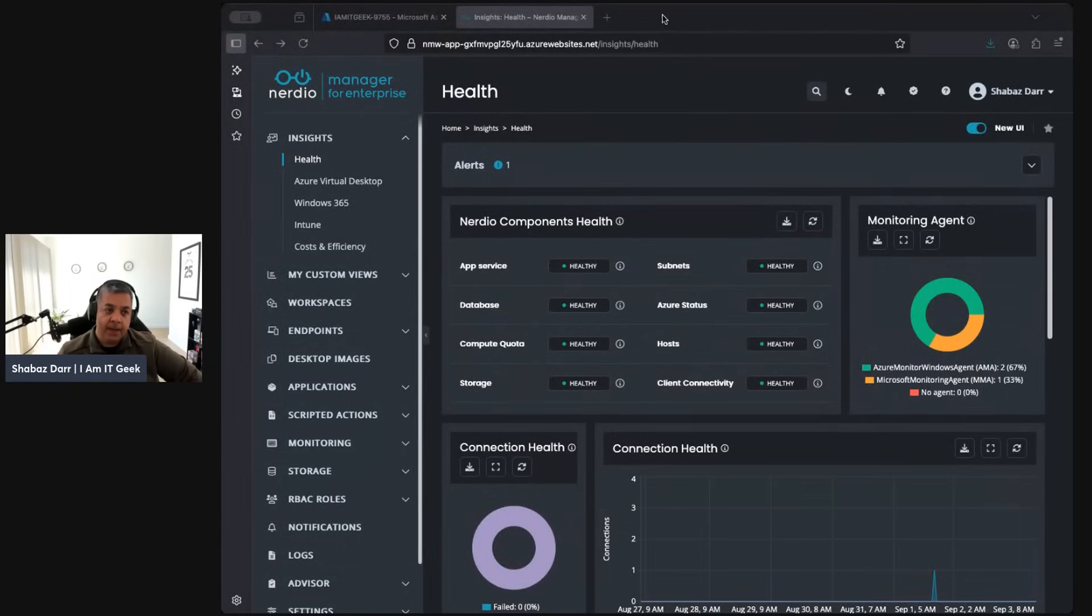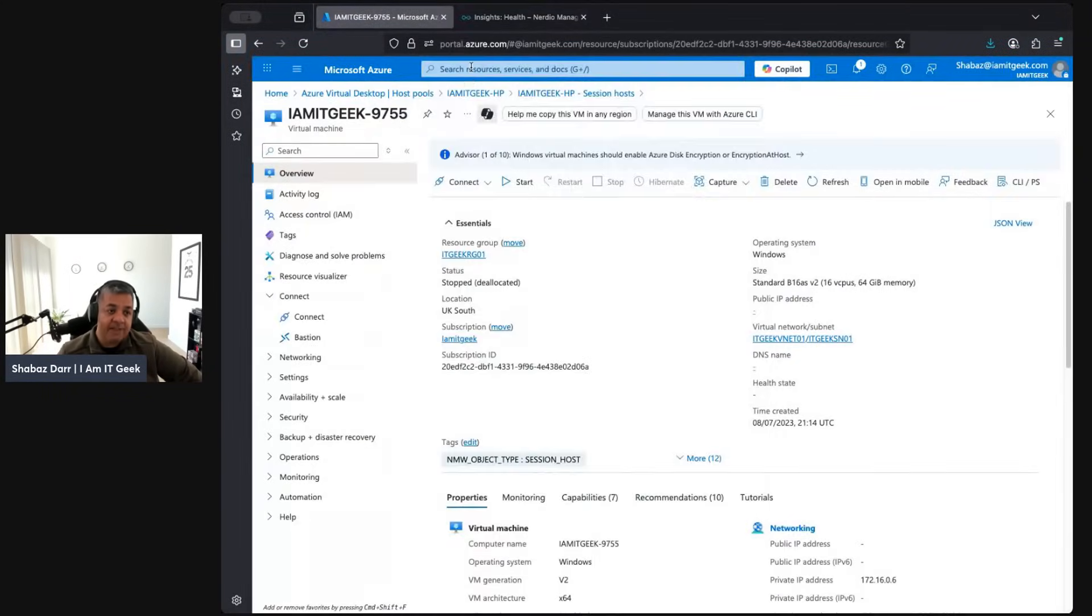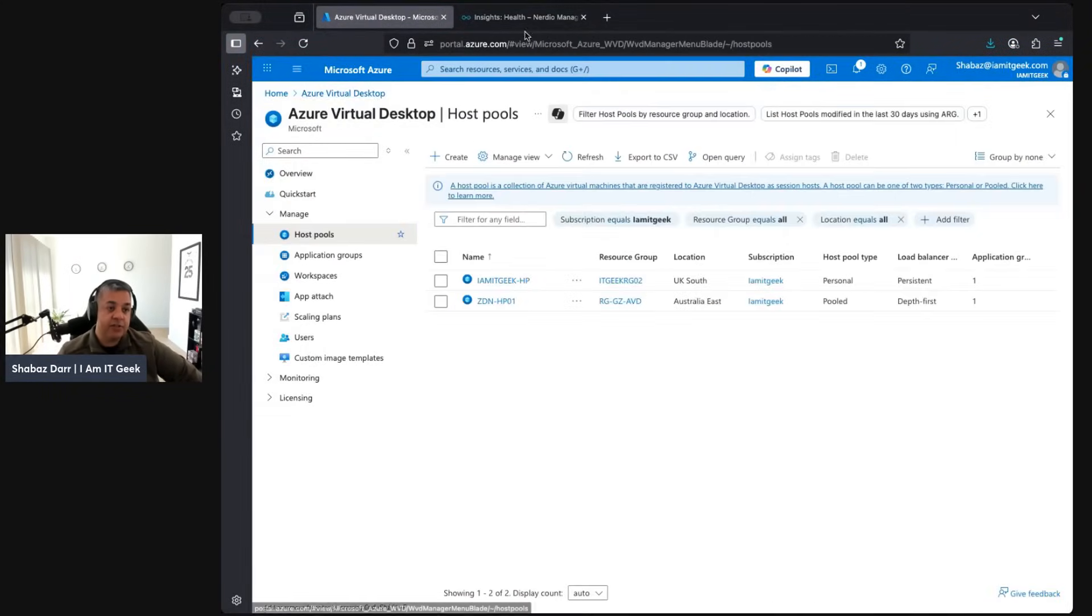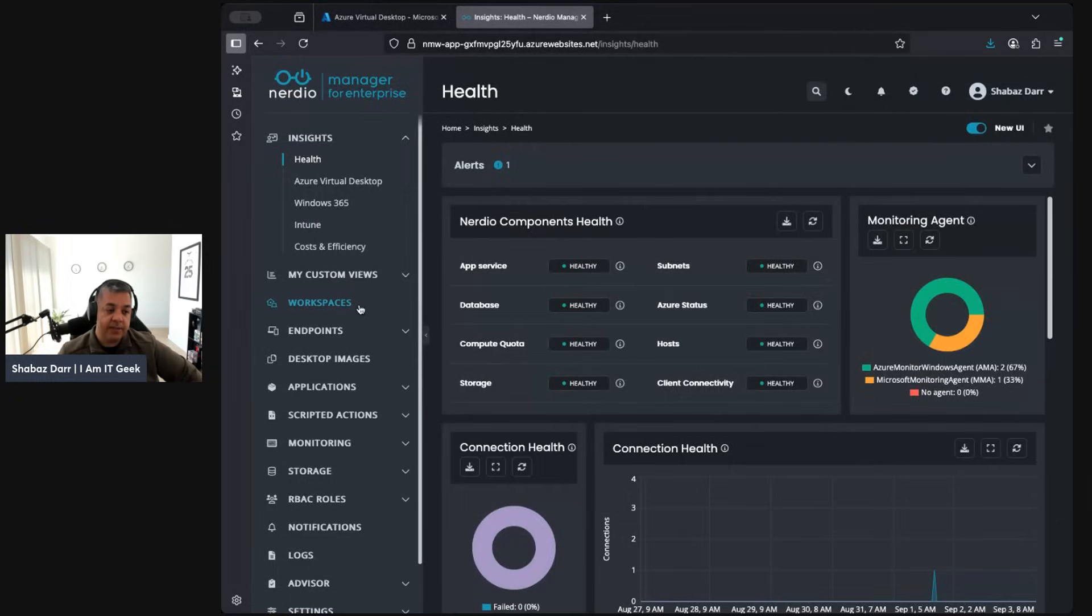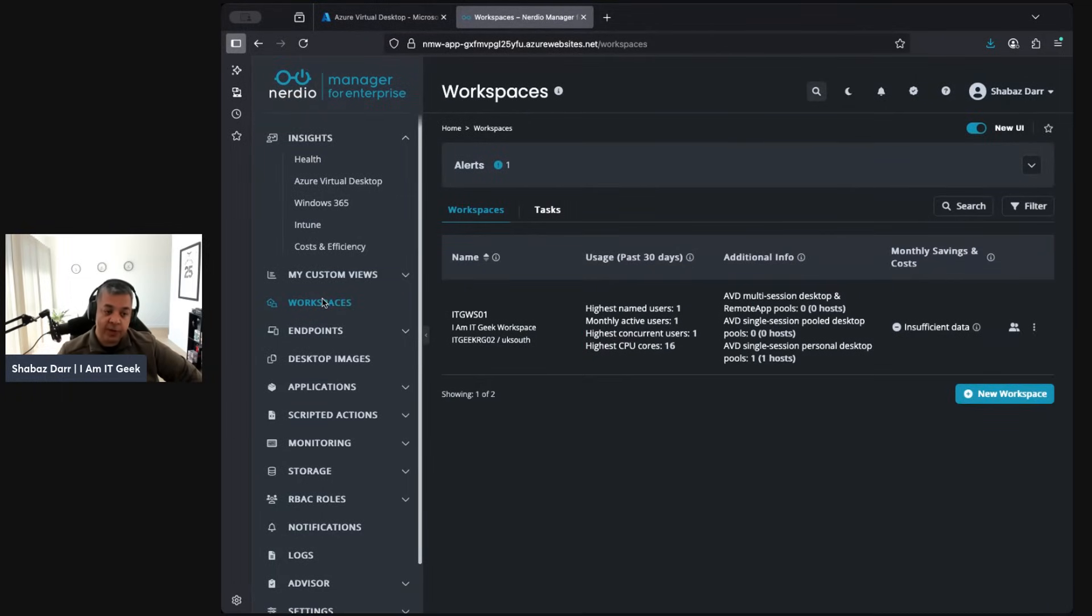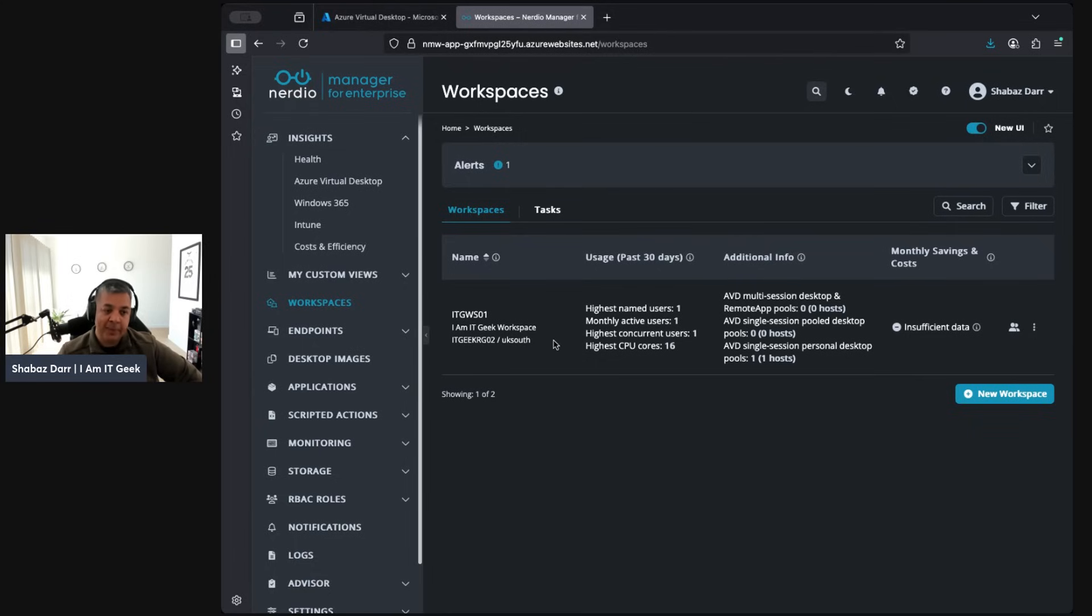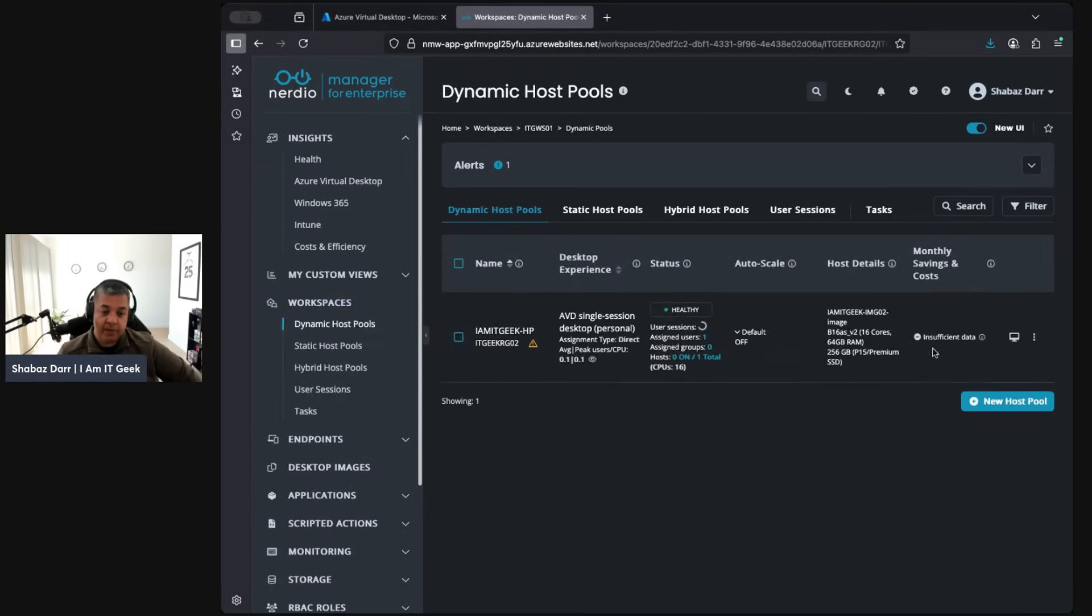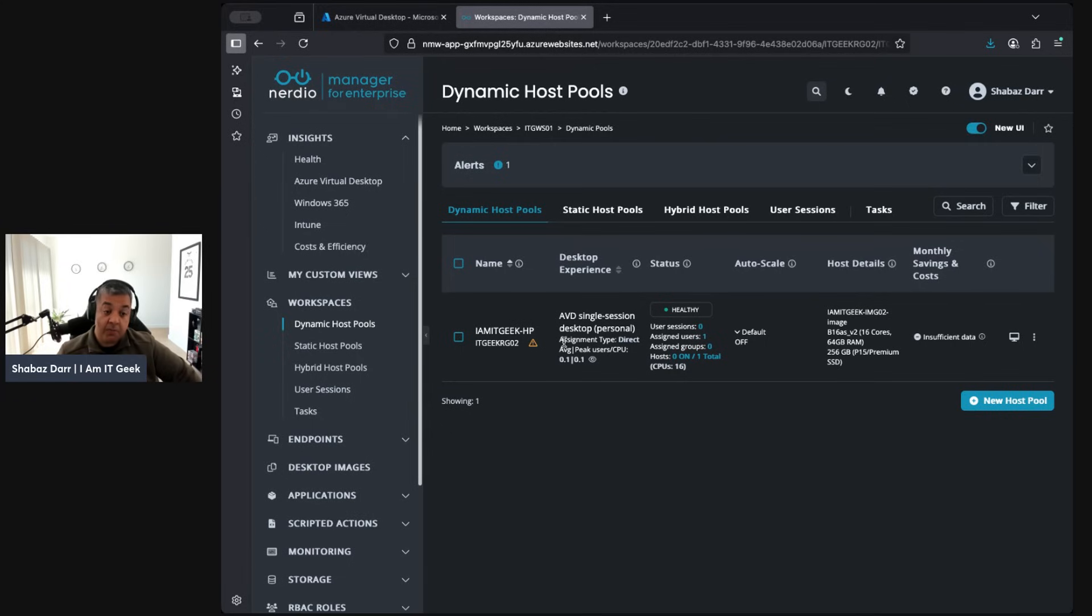Today we're actually going to go into a bit more infrastructure. I'm actually going back to Azure Virtual Desktop. Within workspaces here, this is where we can start to manage our AVD environment. Normally you tend to have a single workspace within your tenant. This is where you can deploy your dynamic host pools or static host pools, or you can assign people.